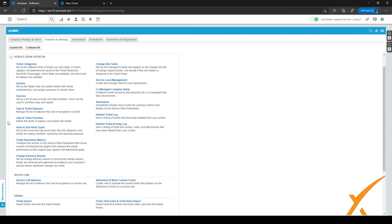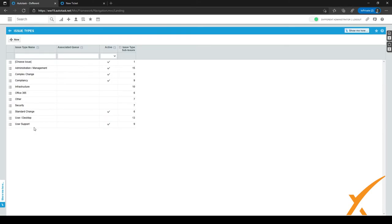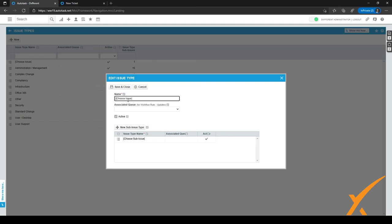In the middle of the screen we have issue and subissue types. Click on this and you'll see both sets in Autotask. The first one, which might be new to you, is the 'Choose Issue Type' option. When you open it and click Edit, the issue type is 'Choose Issue' and the subissue type is 'Choose Subissue.'